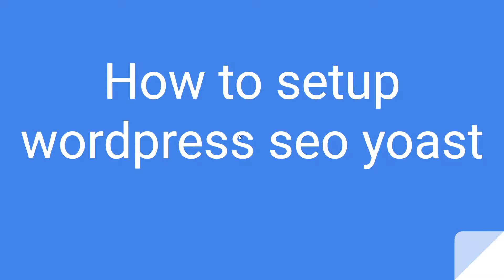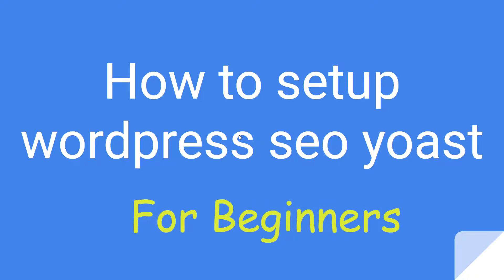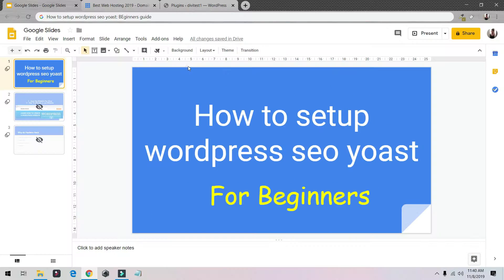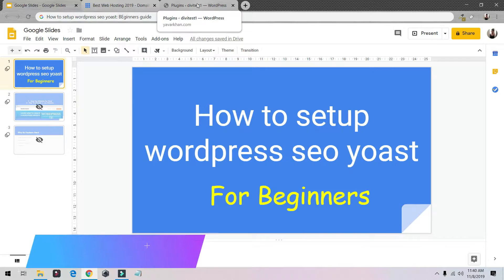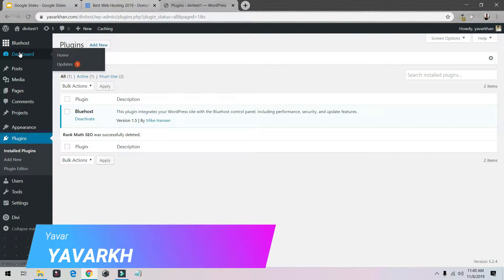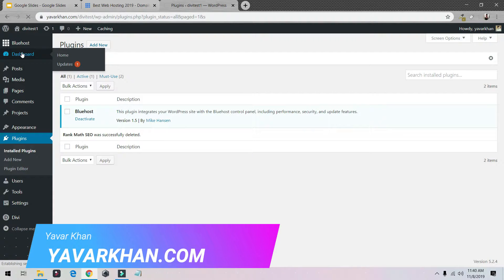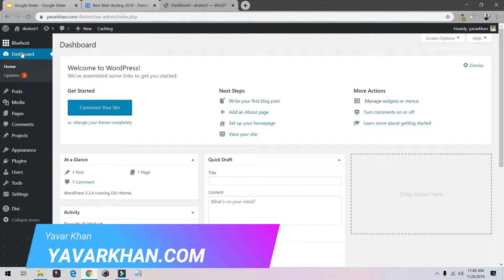I'm going to show you how to set up WordPress SEO Yoast for beginners. Before I begin, if you watch the video till the end I have a free bonus for you, so stay tuned. If you're new here, my name is Yawar Khan. I do a lot of WordPress tutorials, plugin reviews, and how to build an online brand, so please consider subscribing.